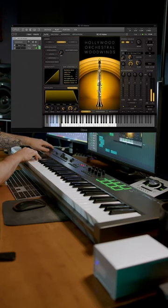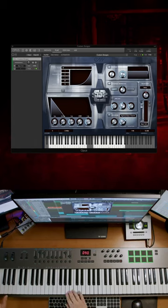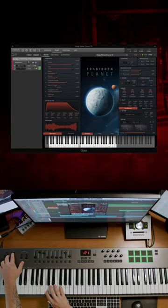Now let's add some solo cello and double it with bass clarinet. Throw in some light percussion. Add a drone from Forbidden Planet. Now let's put it all together and add some horror vocals at the end.